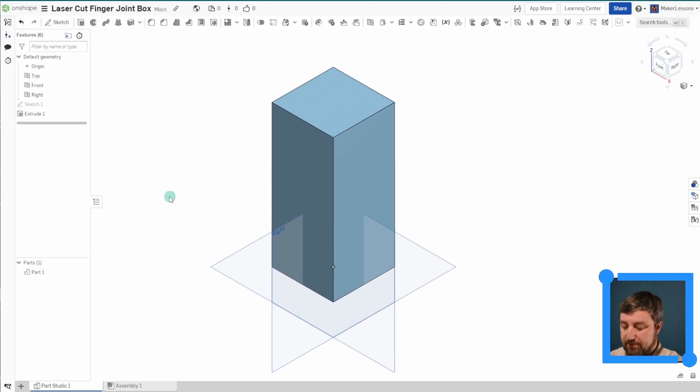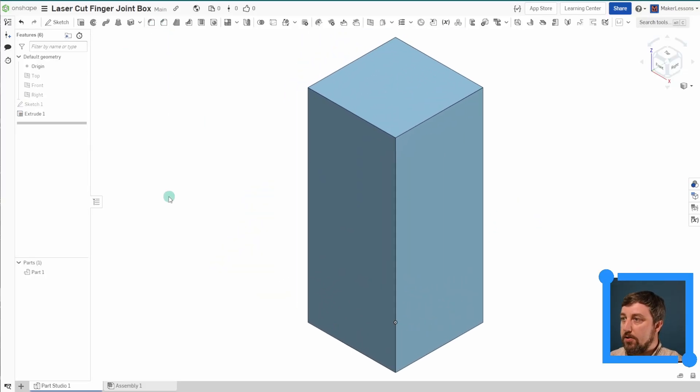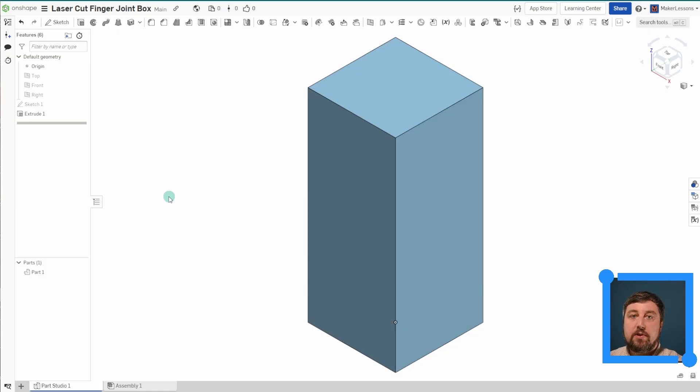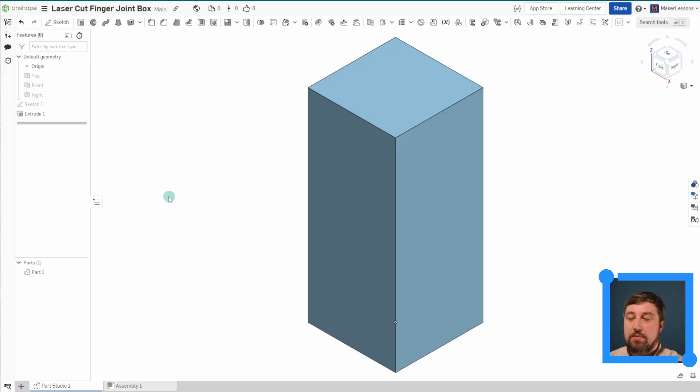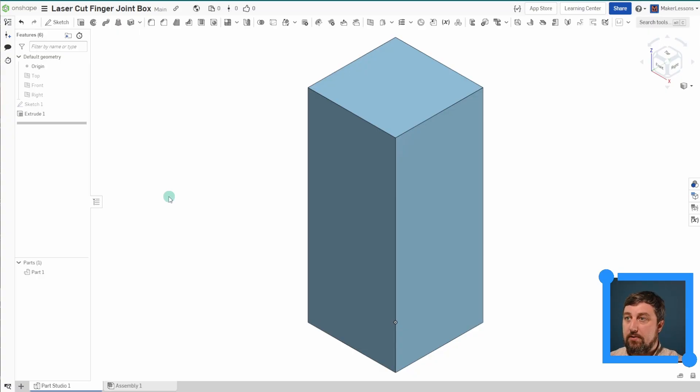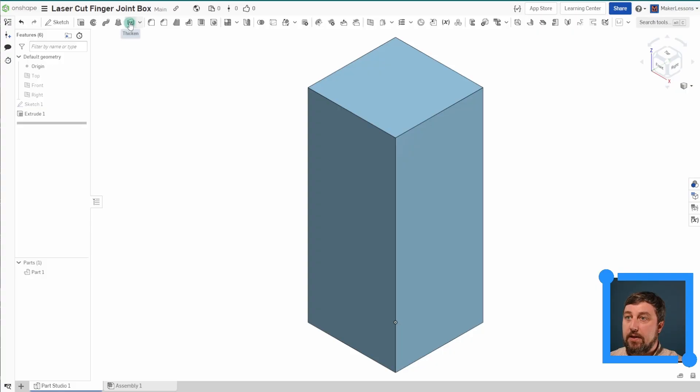And you should now have just a simple rectangle. We're basically going to take the volume that we want our shape to end up being, our box to be. We're going to add our size to it right now. We're actually going to do this with a thicken command. So I'm going to hit thicken.